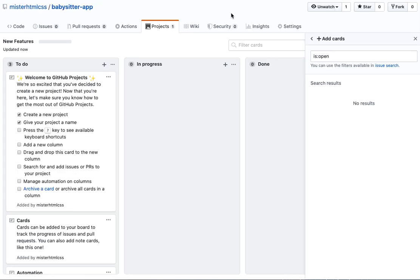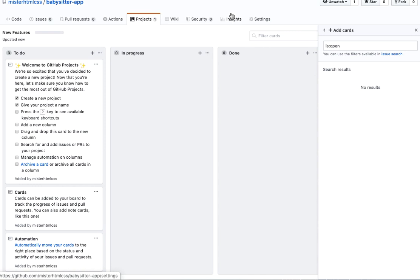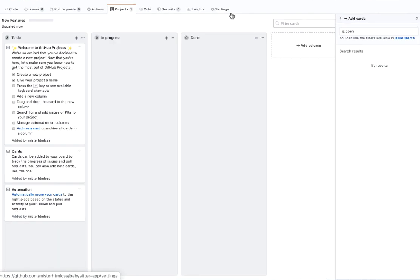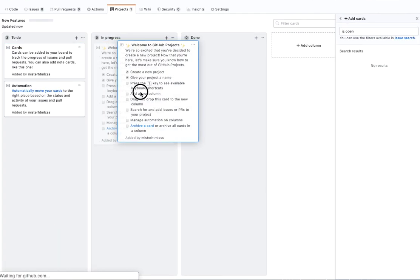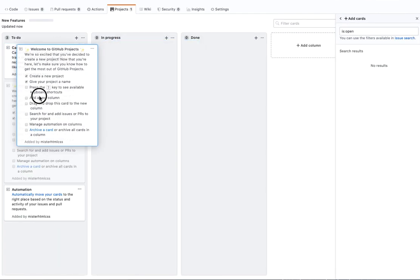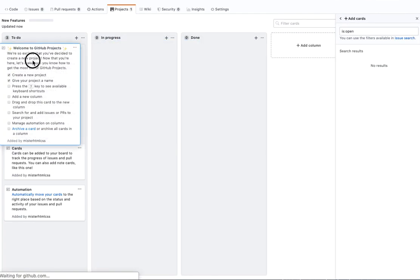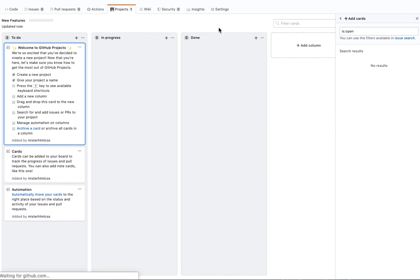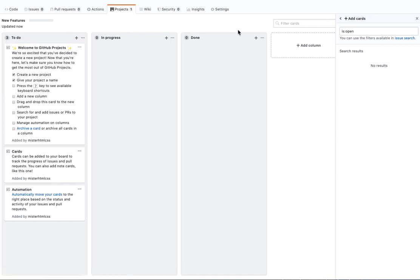I'll make it a little smaller just so you can get a view in and try it across — just like every other Kanban-style board.